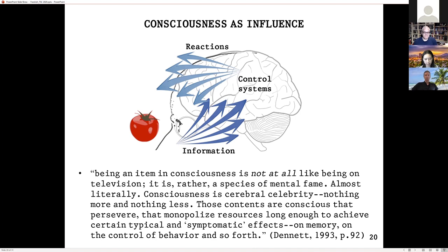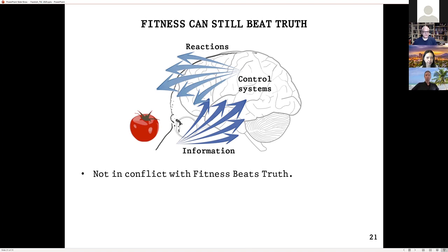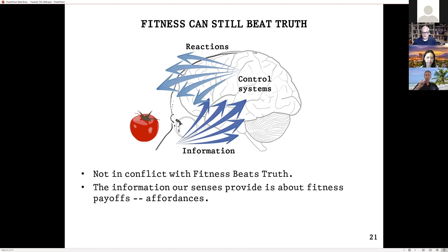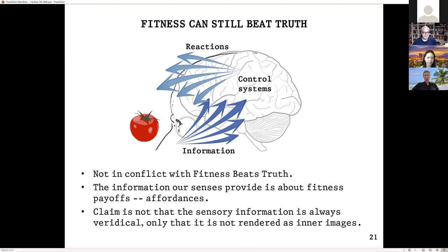Spelling out the range and complexity and subtlety of these effects — that's where all the work will get done in this theory. This is compatible, I think, with Don's claims about what perception is doing: that it's tracking fitness, not truth. This information doesn't need to be information about the true structure of reality — it needs to be information about fitness and affordances. Fitness beats truth doesn't, I think, require the interface theory of perception.